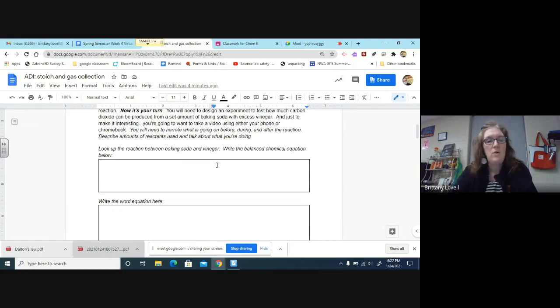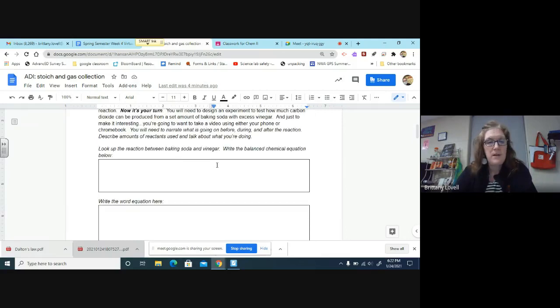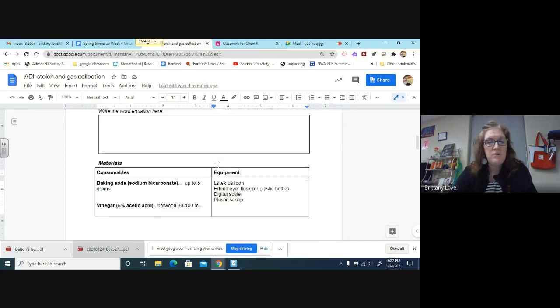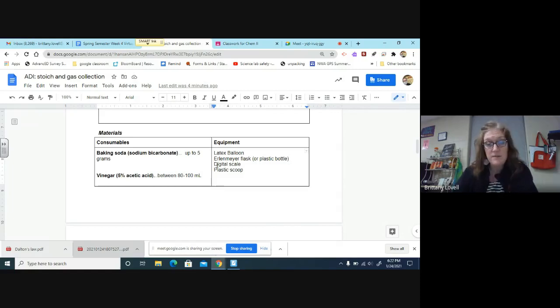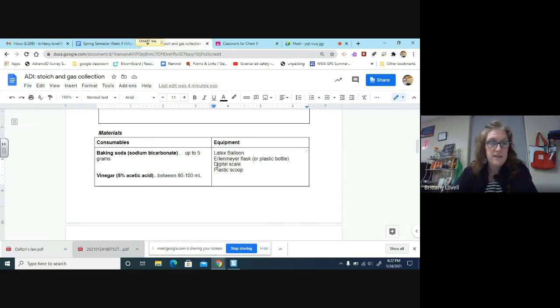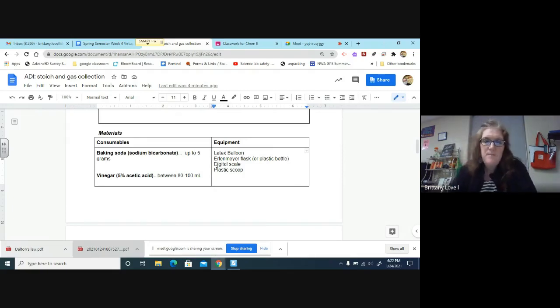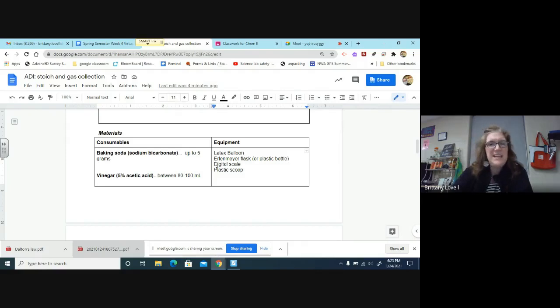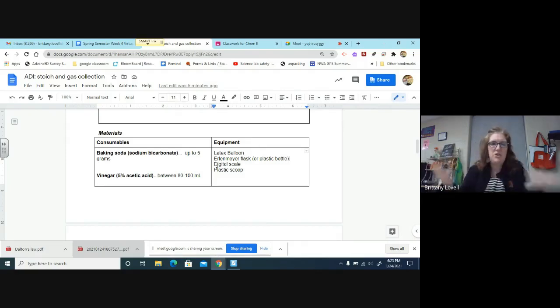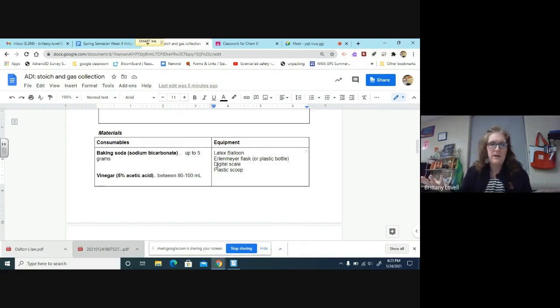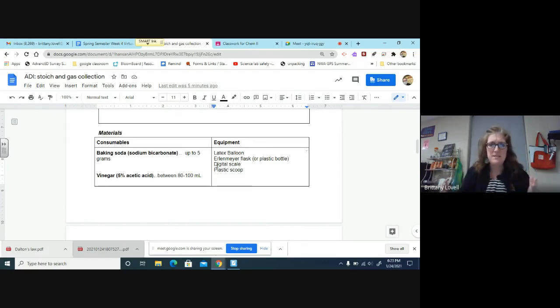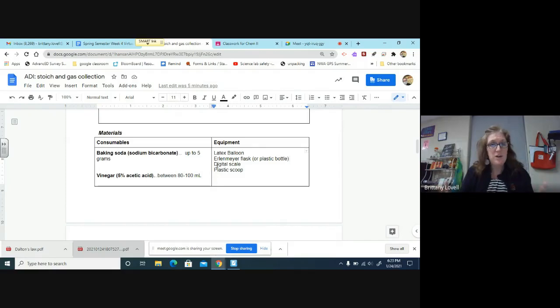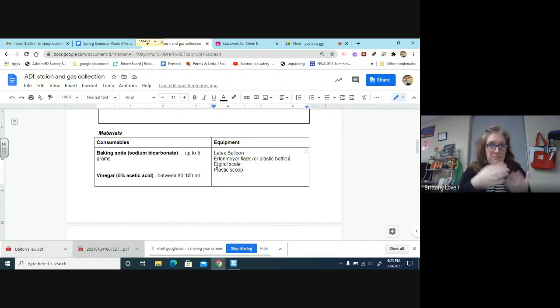The materials that you'll be given if you're here at school: baking soda and vinegar, it's the 5% acetic acid solution. The baking soda per trial, you can use up to 5 grams. The vinegar per trial, you can use between 80 to 100 milliliters. As long as you stay within that range, you don't have to get super specific, and you don't even have to be super consistent because you have excess vinegar.